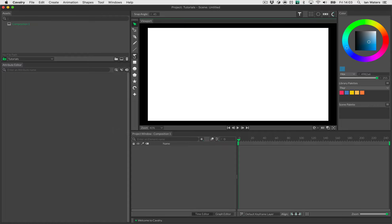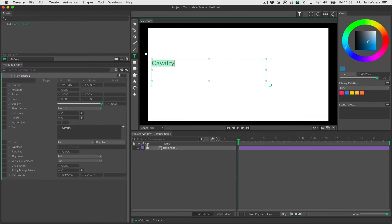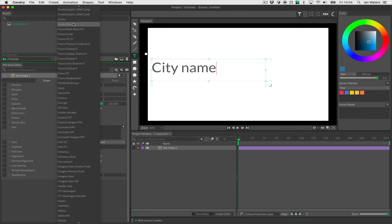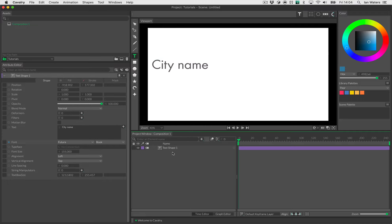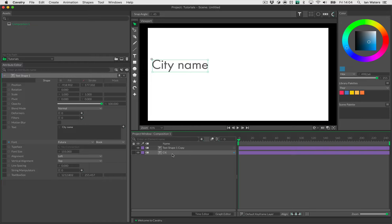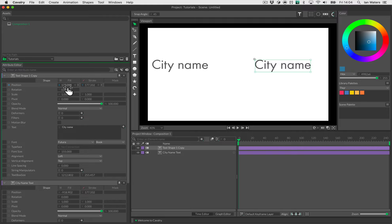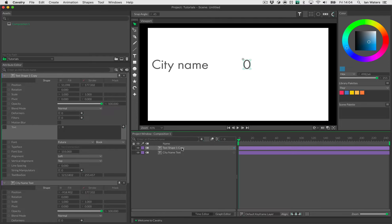I'm in a new scene. I'm going to create a piece of text and call this 'city name' — placeholder text because it's going to get replaced in a minute. I'll make it slightly larger, then choose Futura and set the style to Book. I'll duplicate this, name the original 'city name text', move the second one to the side, put a number in its text field, and call it 'population text'.